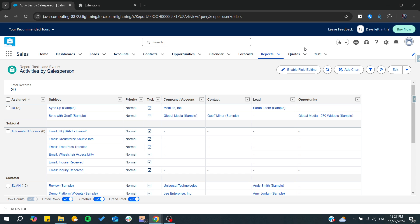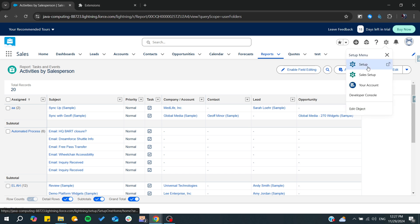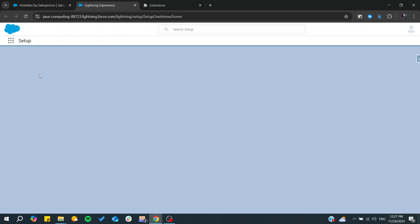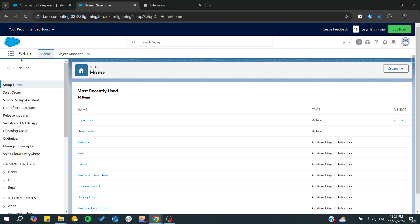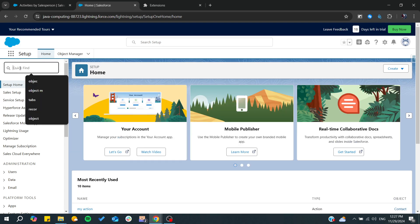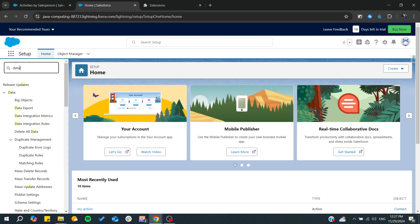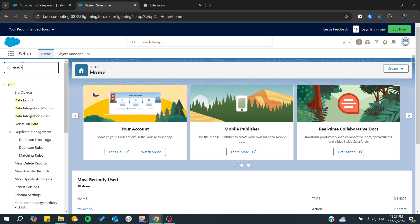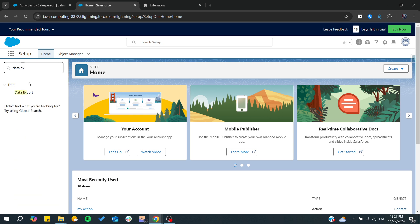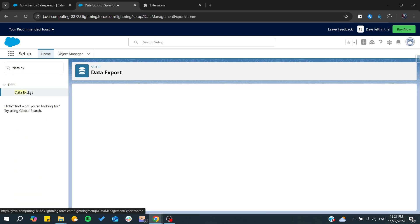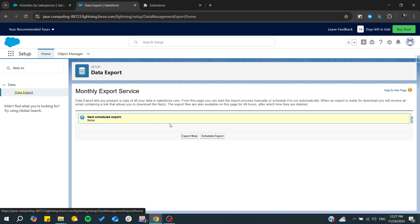Another way to do it is by going to the export data in the setup. So from there you will need just to search data exports, and after that you click on this. Then you will need just to start export now.